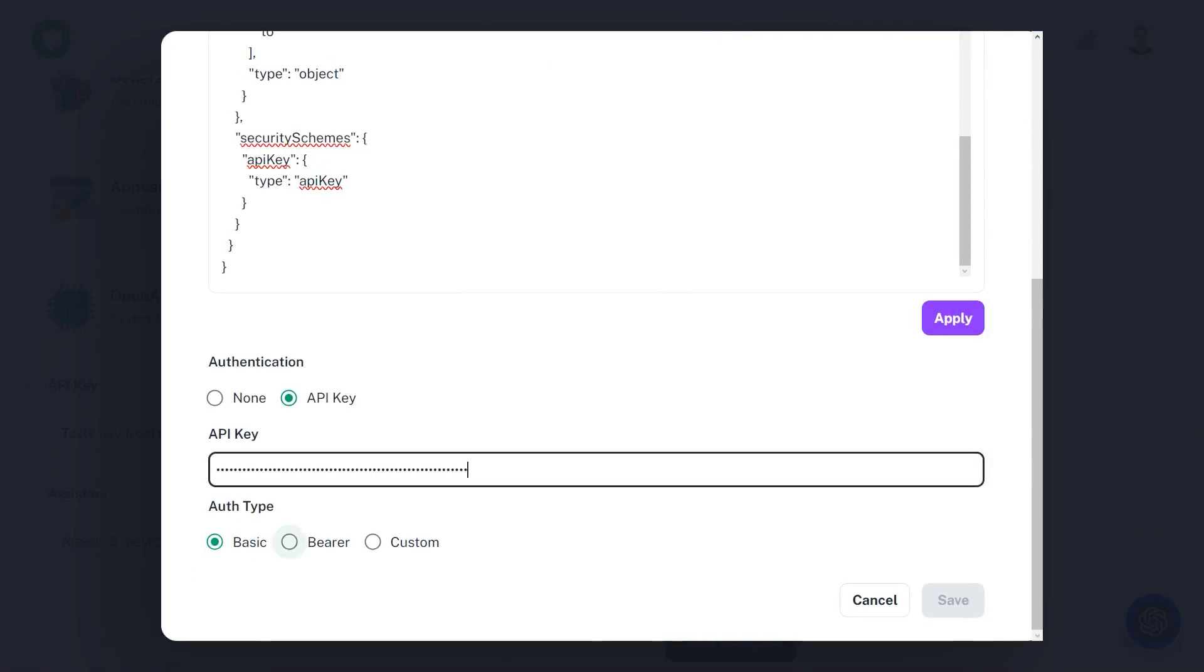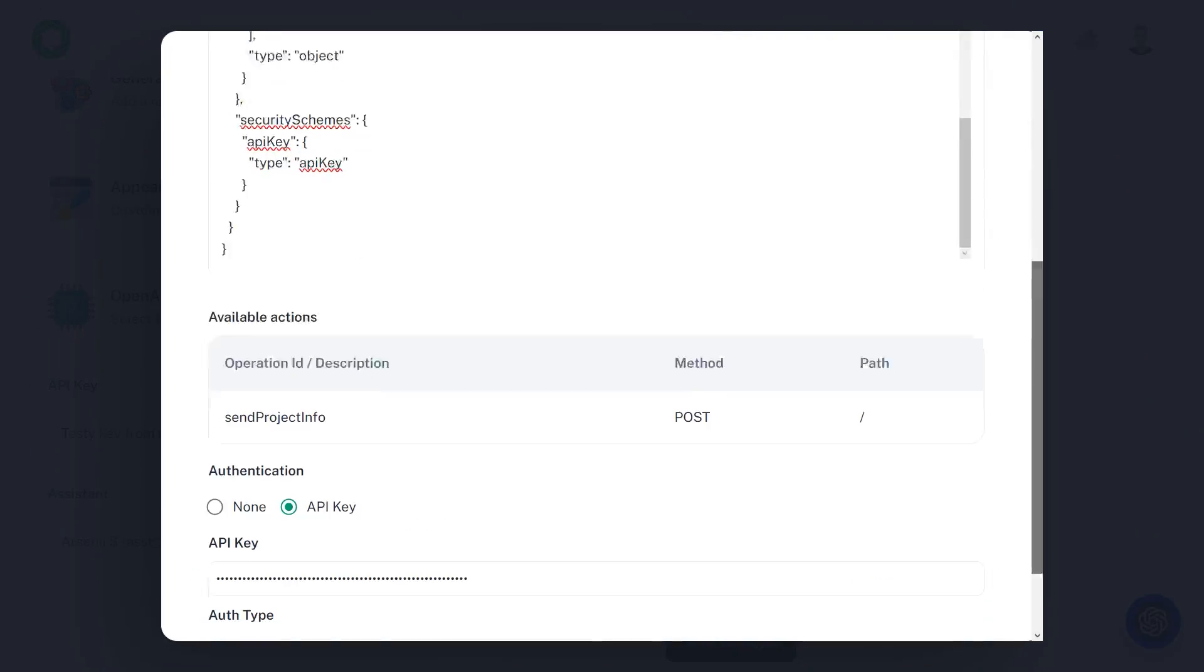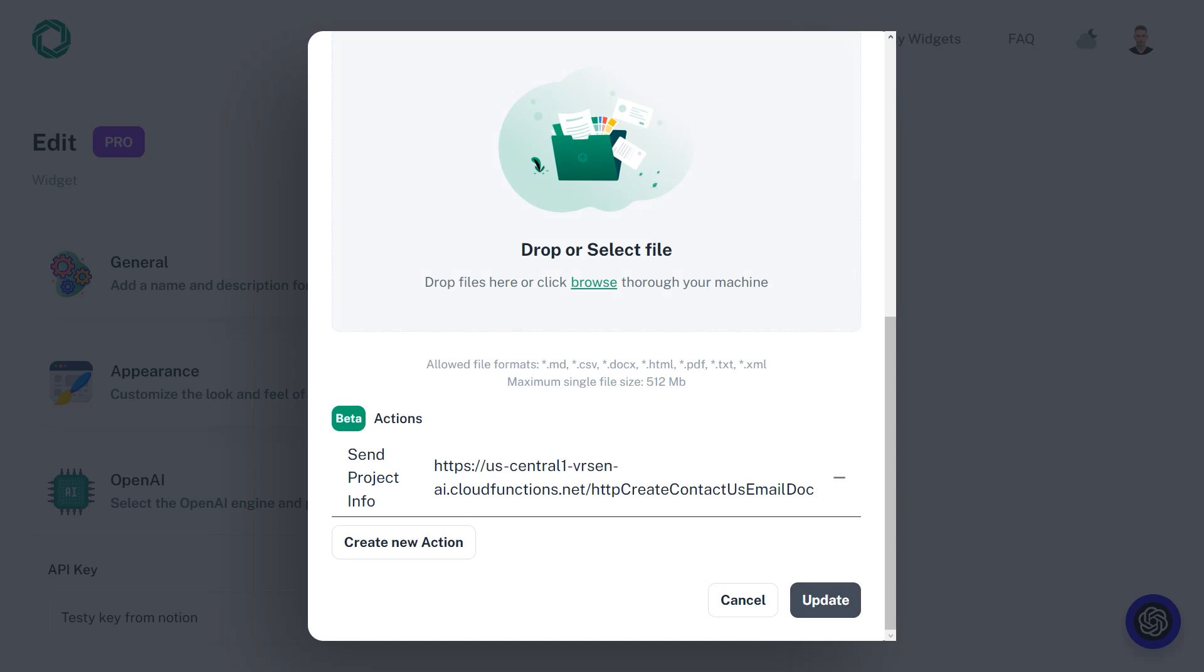You can check out my previous video on how to create such an endpoint yourself with Firebase completely for free. After that, add your API key, apply your schema, and update your assistant. You should now be ready to go.